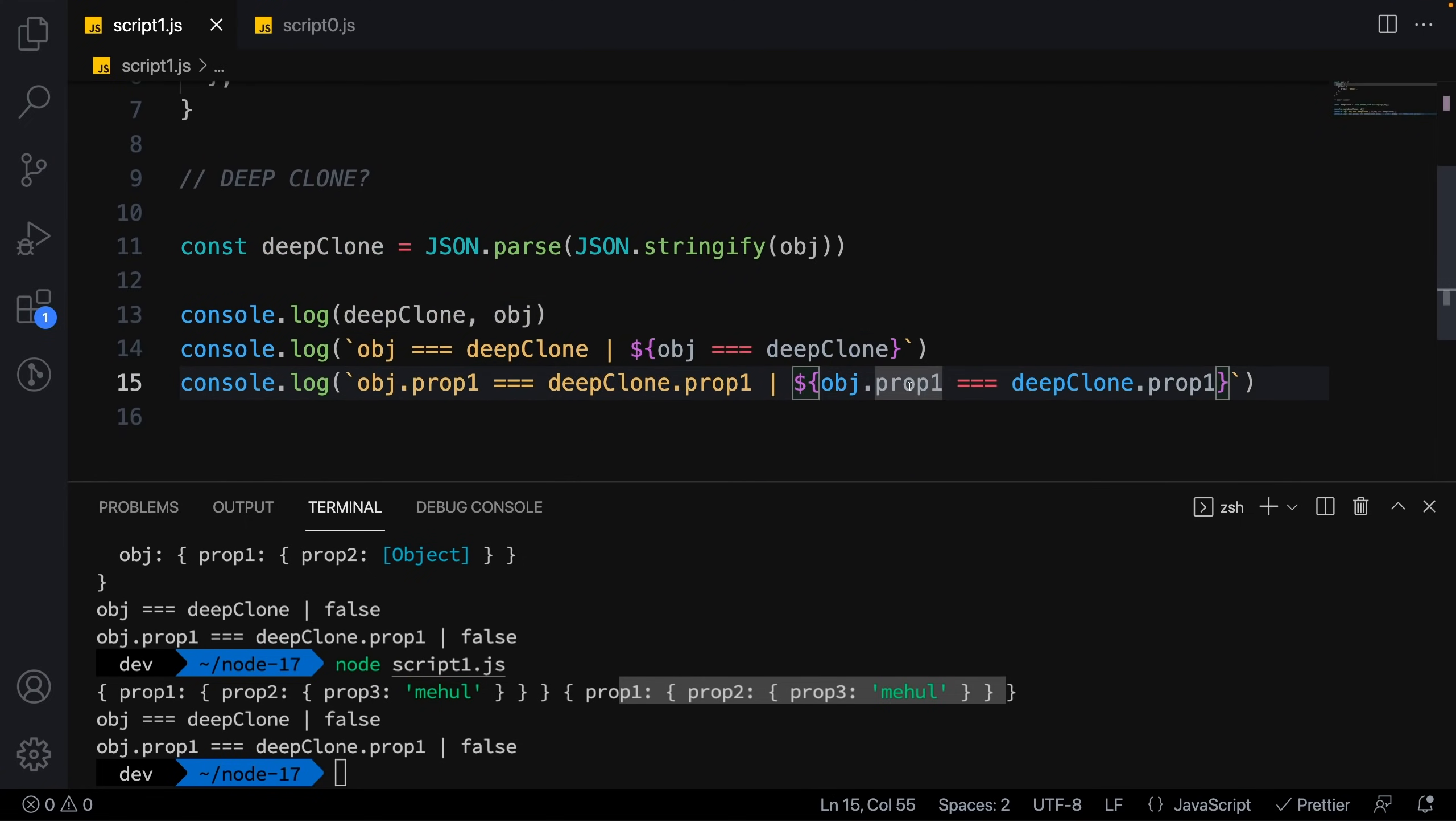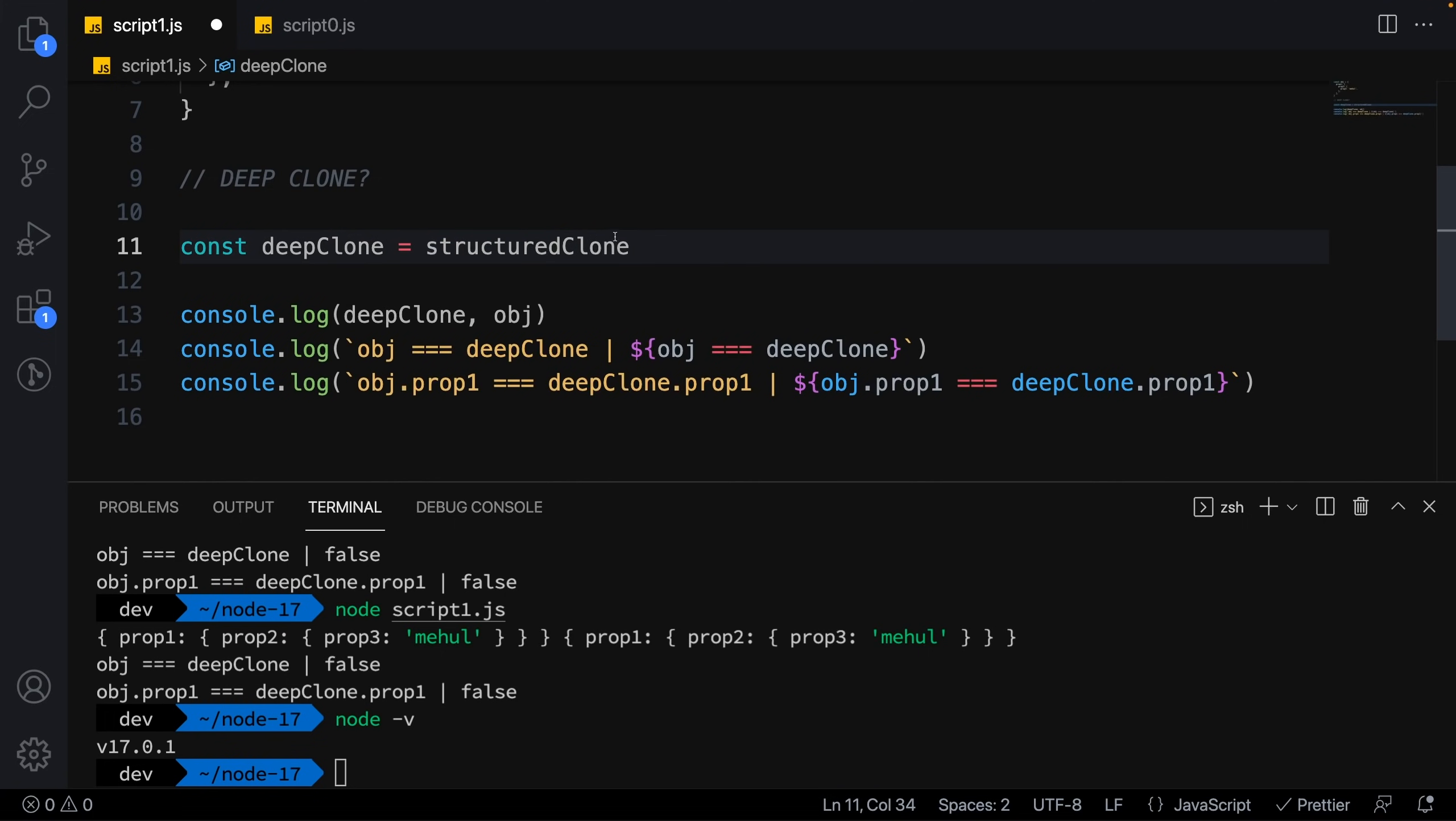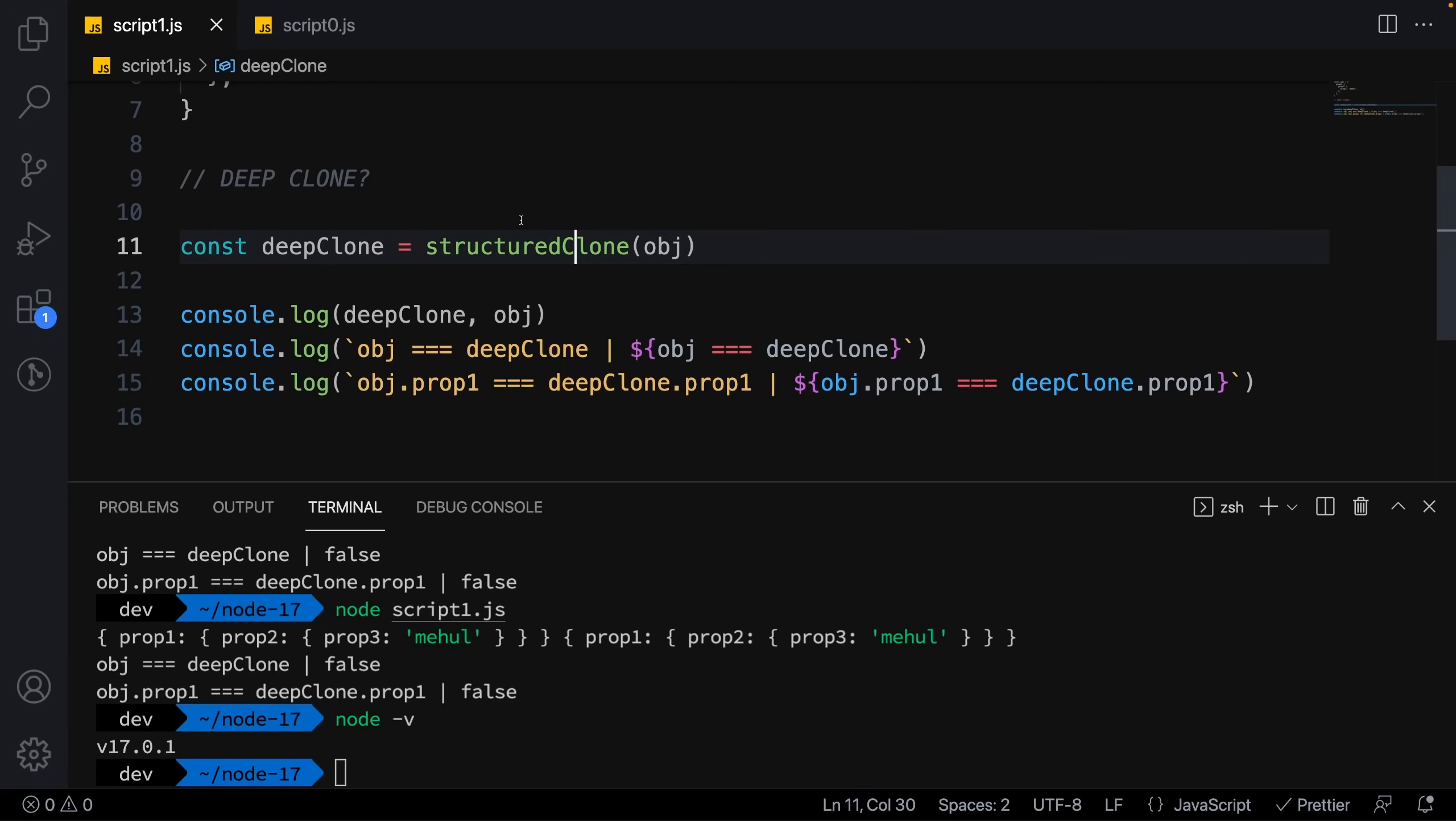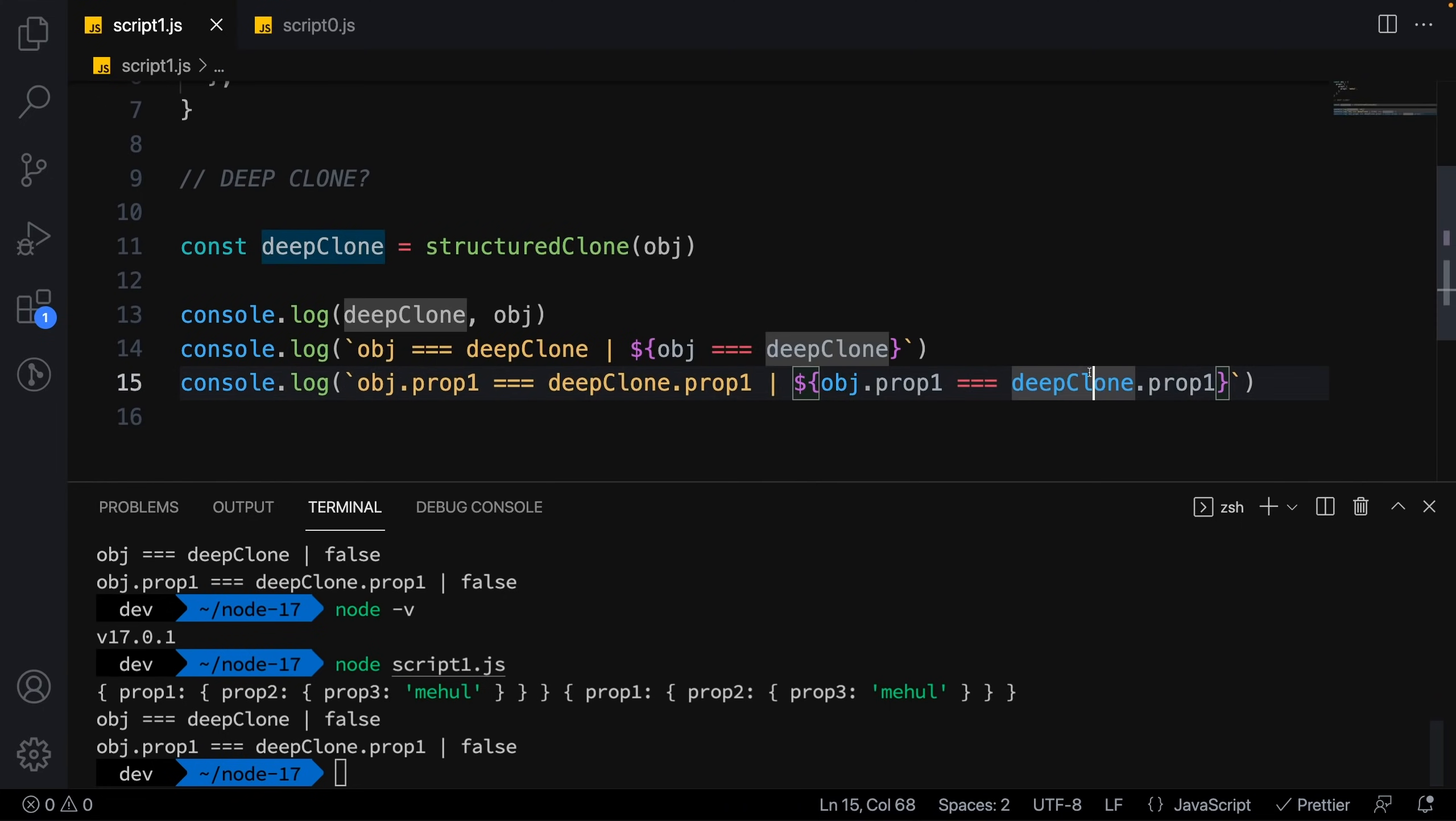For the first time in JavaScript with Node 17, all you have to do is say structuredClone. You need Node 17 for this. The syntax is just calling structuredClone with the object you want to clone, and it will deep clone that particular object. If I run this again, you'll see the structuredClone object is completely different from your original object.